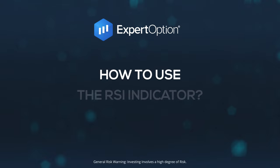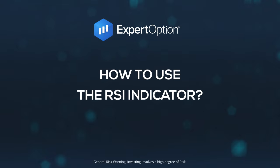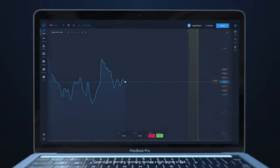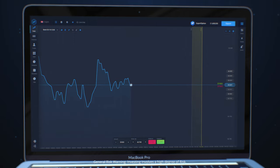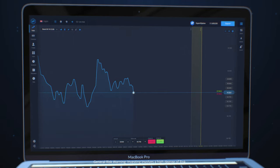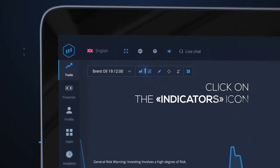Expert Option: how to use the RSI indicator. Try using the RSI indicator to start earning with Expert Option.